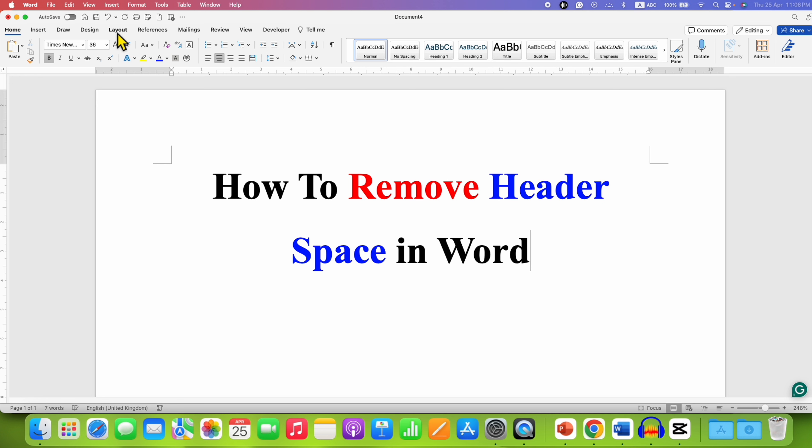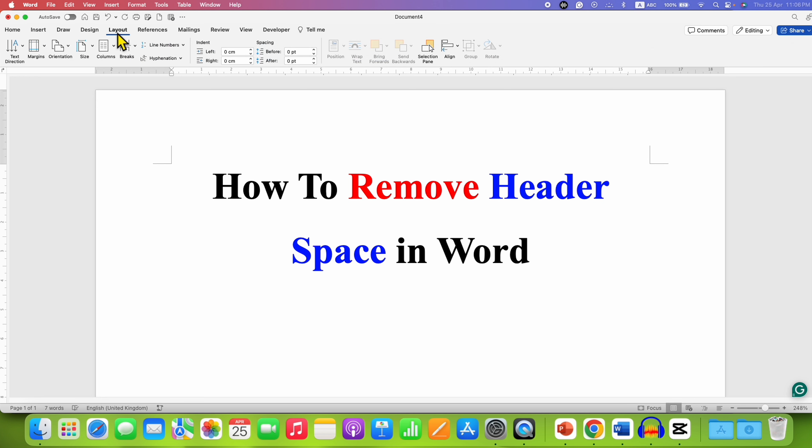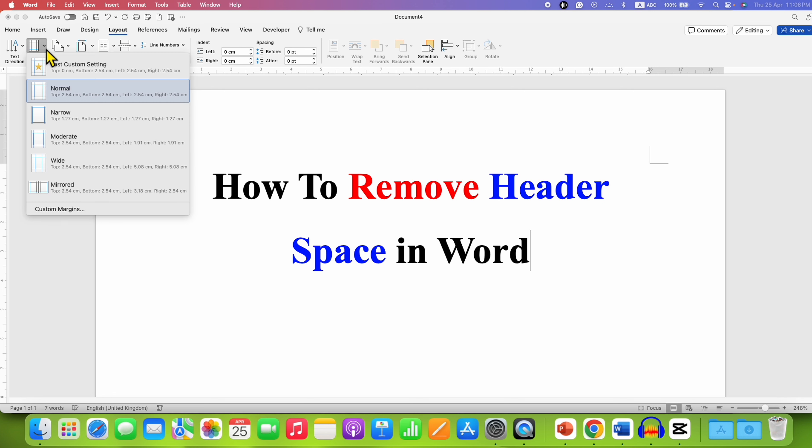click here on the Layout tab. Under the Layout tab you will see the option of margins. We can make use of this margins option to completely remove the header space. Just click on the dropdown and at the bottom click on custom margins.